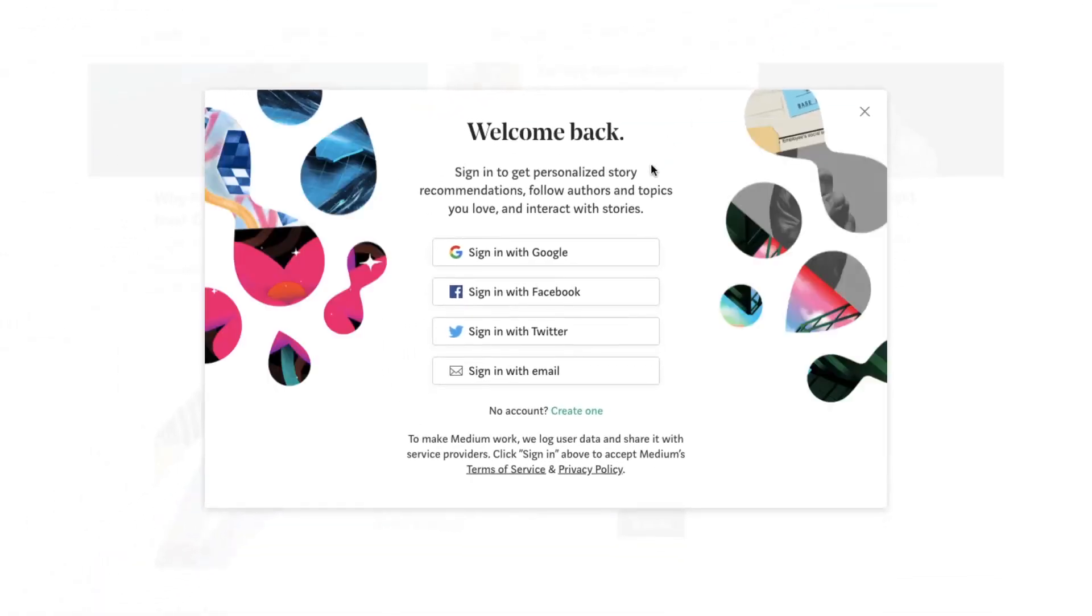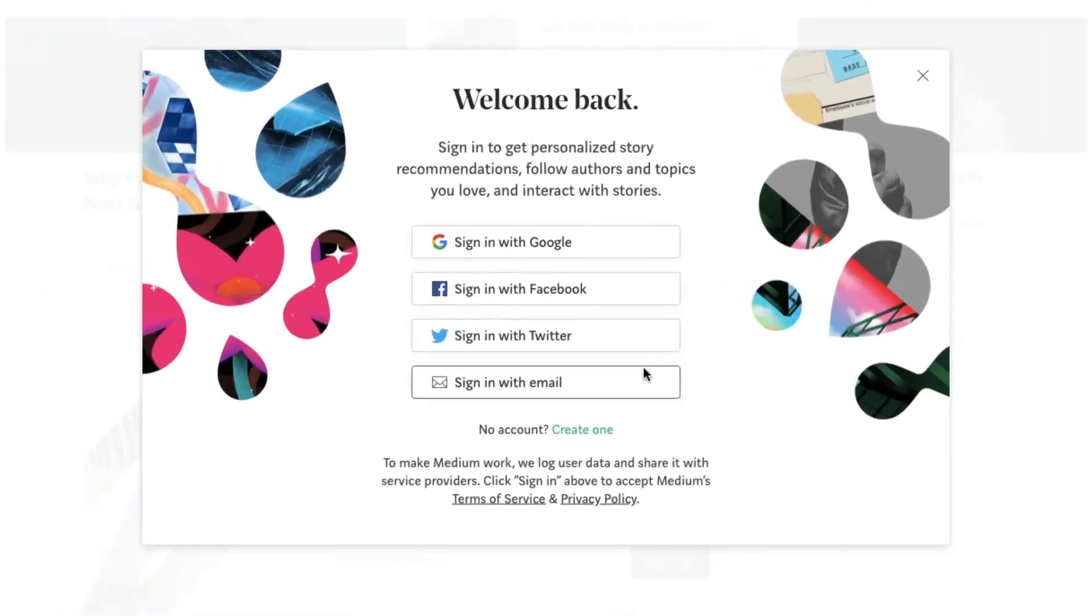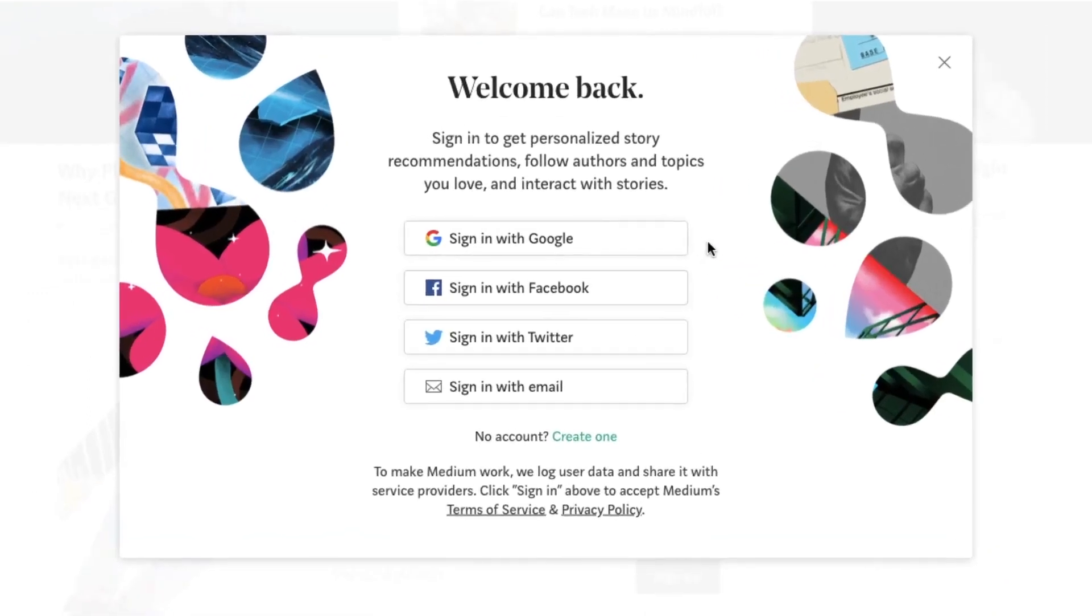From there, you'll have four different sign-up options to choose from: Twitter, Facebook, Google, and Email.